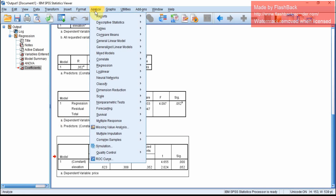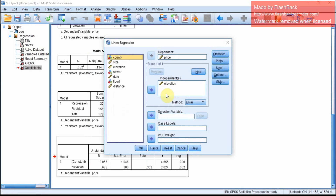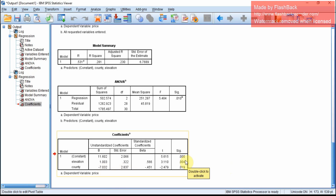To do a multiple regression, same thing — Analyze, Regression, Linear model. If you want to include one more variable, you can include it here. With two variables you can run the regression. The coefficient of elevation is now 1.003 and county is minus 7.023. Both of these are significant.